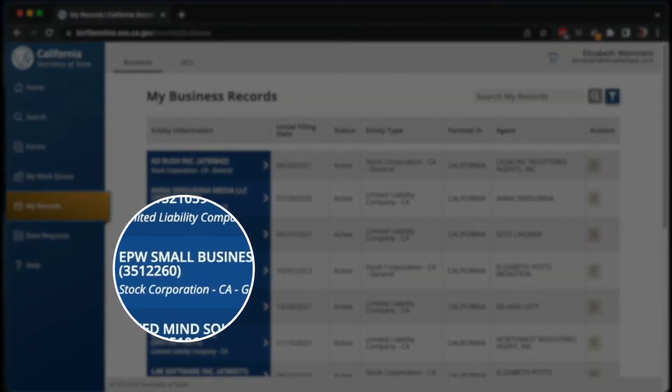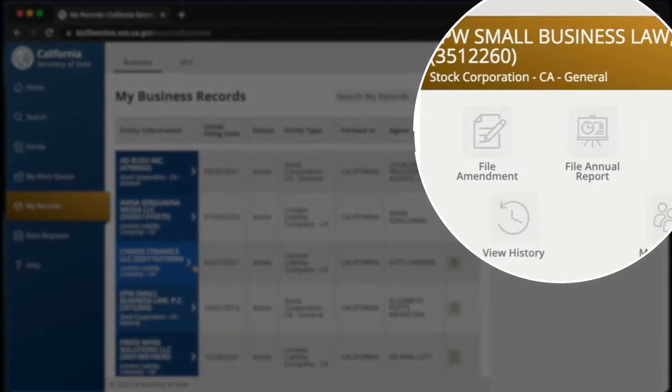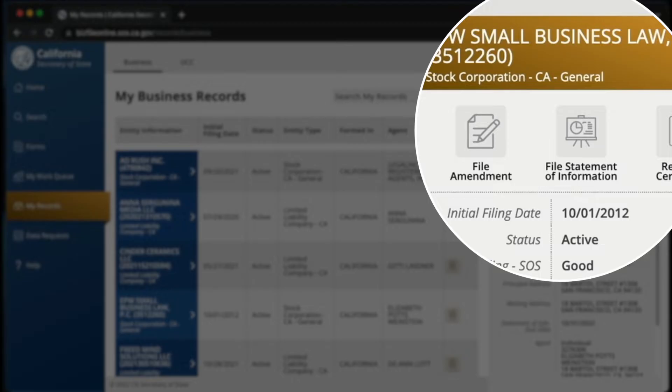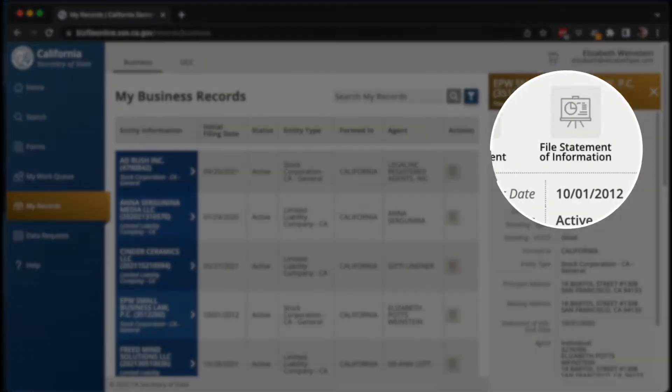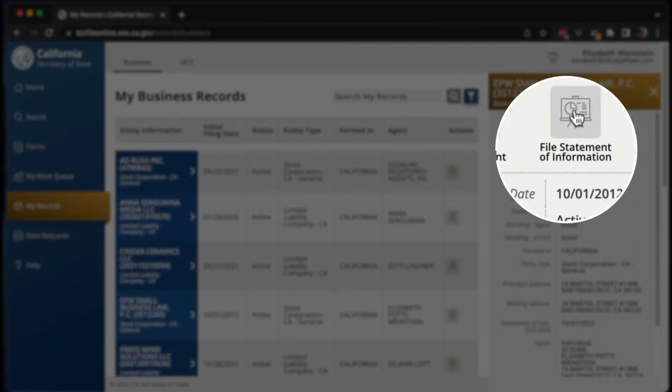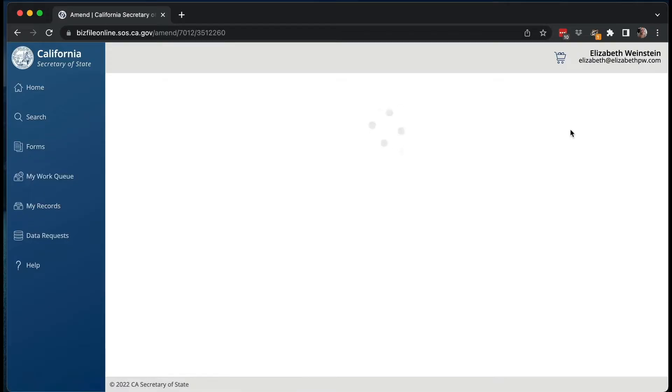If you go under my records, you can click on your LLC or corporation. The sidebar will come up and you'll have more options — filing an amendment, which is typically if you want to change the name or change the management structure of an LLC. The statement of information is where you fulfill the requirement that every two years for an LLC, and every one year for a corporation, you have to file the statement of information that updates your address and other details. So let's click on 'file a statement of information.'